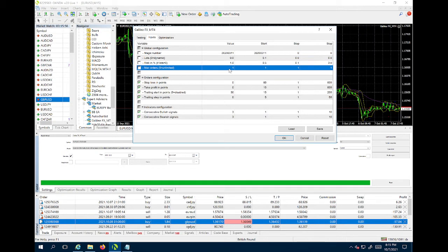...or FIFO rules, it means you cannot buy and sell at the same time for the same pair - for example EUR/USD. Also, you have to close orders in the same order you open them: if you open them 1, 2, 3, 4, you have to close them 1, 2, 3, 4. To avoid that, I go ahead and put max orders to one.